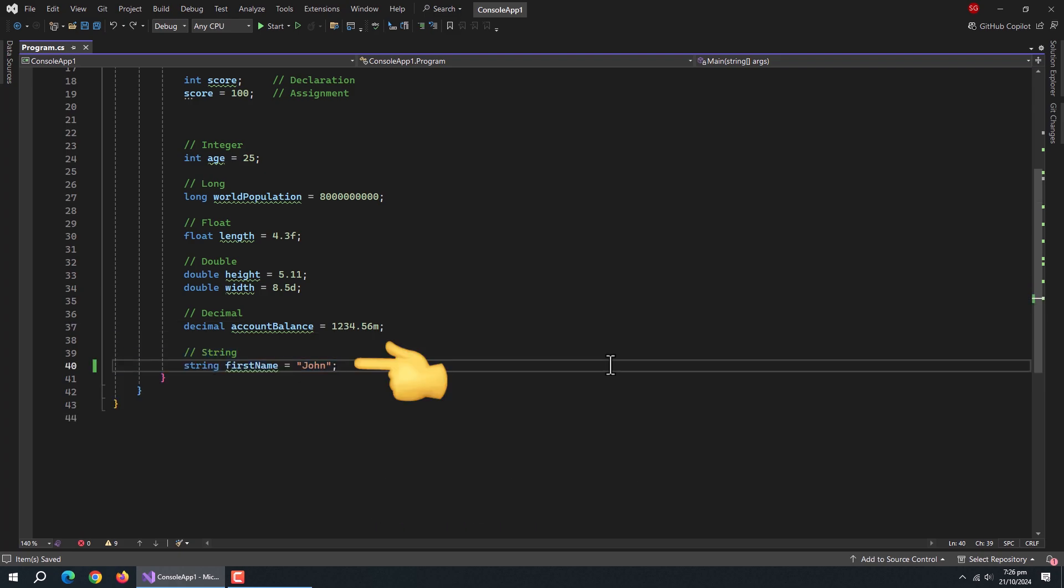Next comes the string data type. String is used to store the text. It can handle anything from a single letter to long paragraphs.